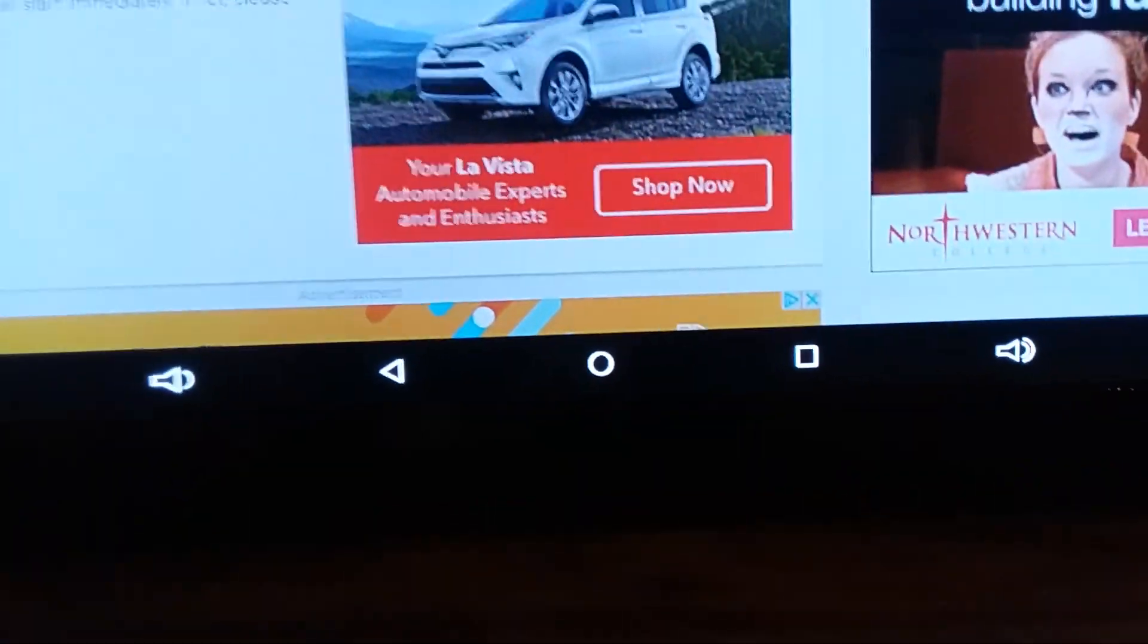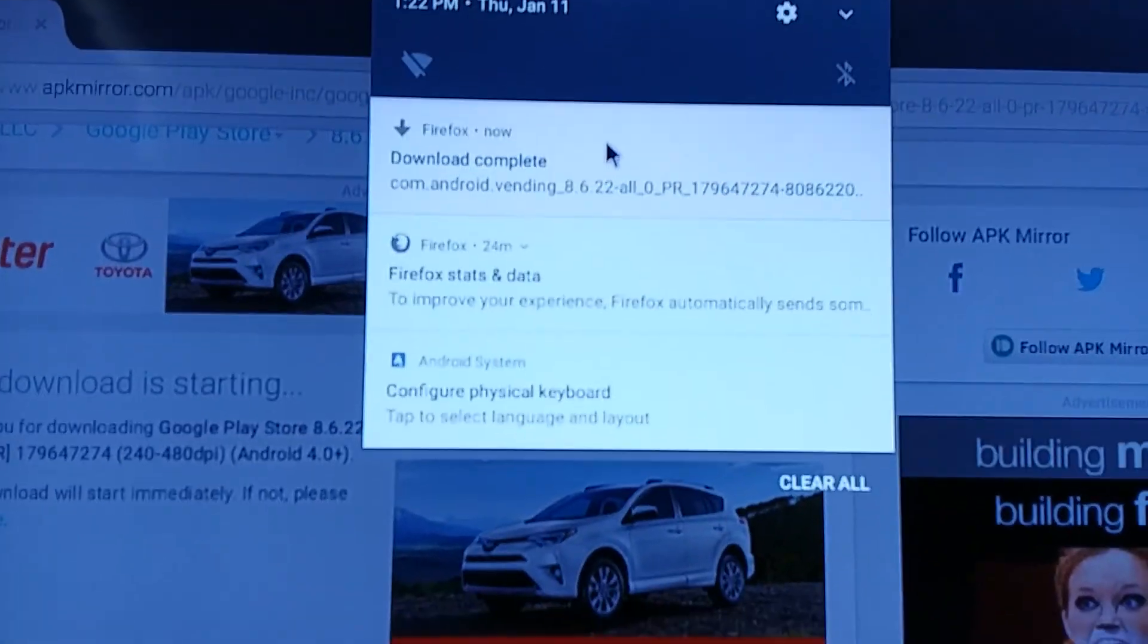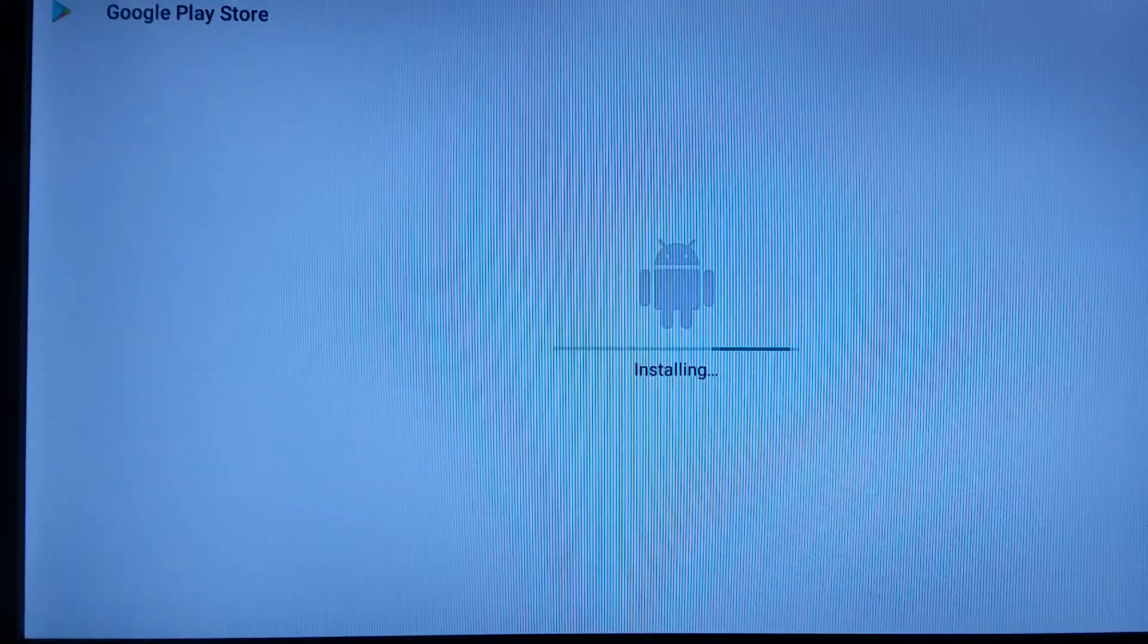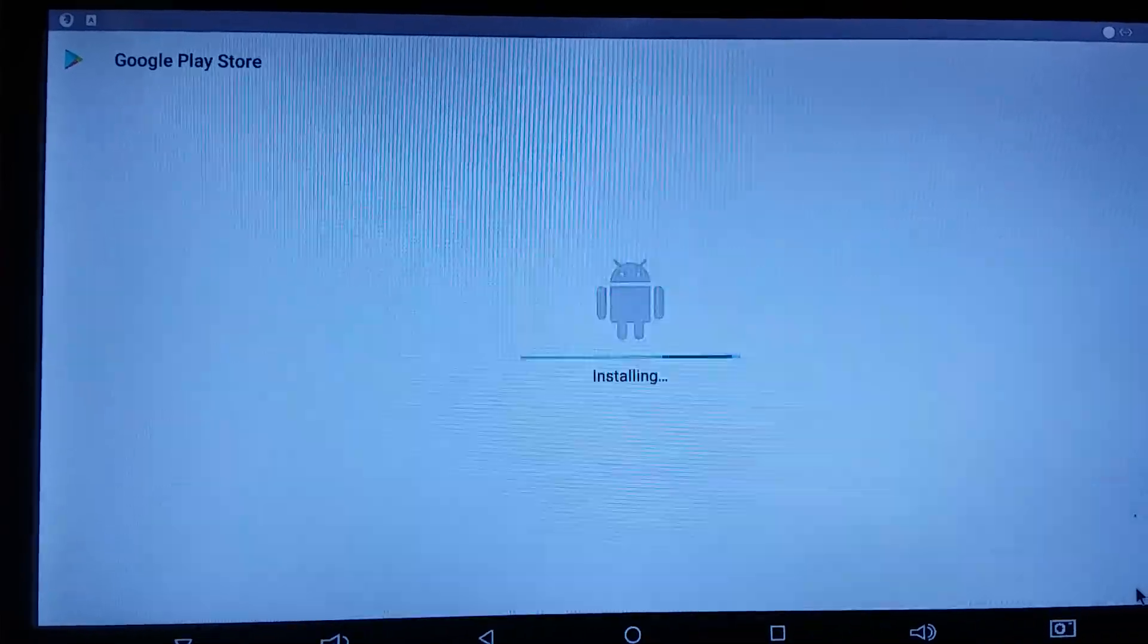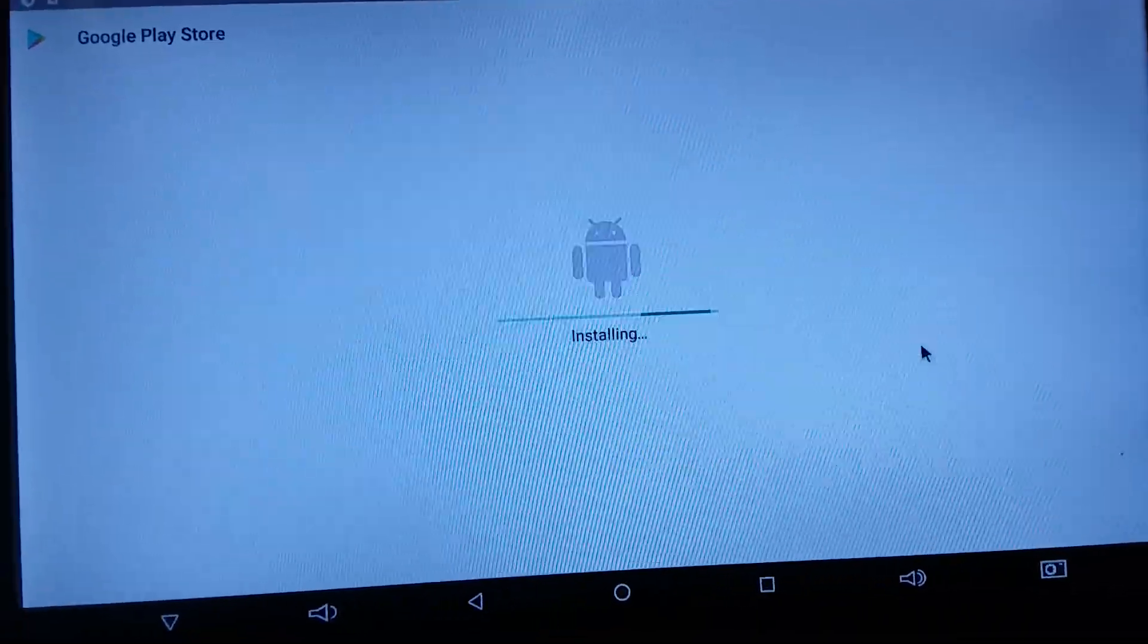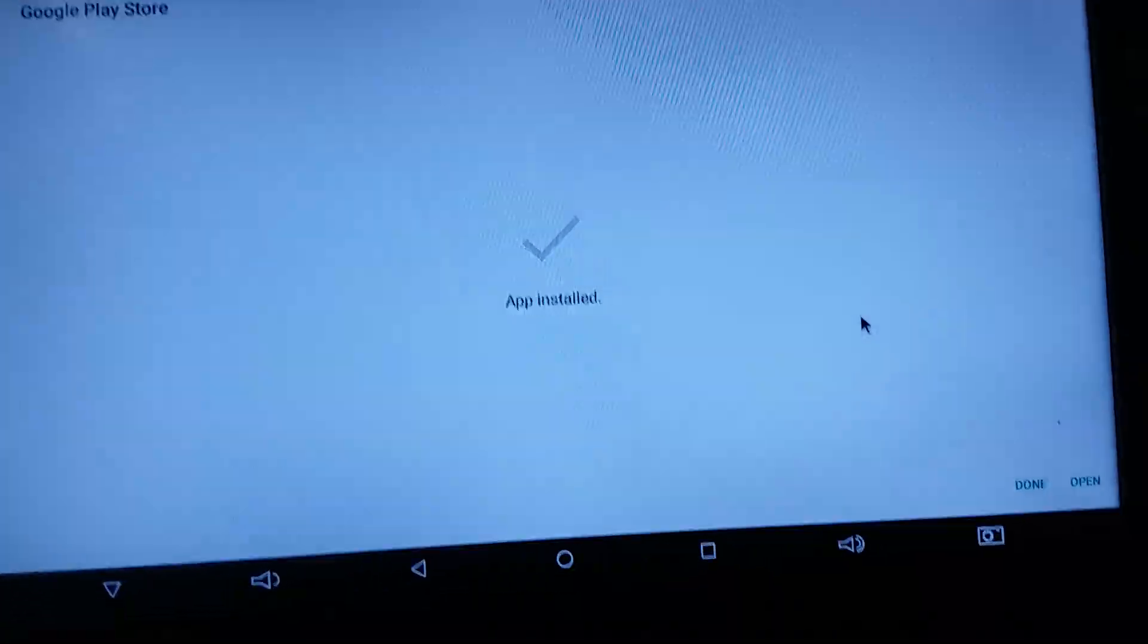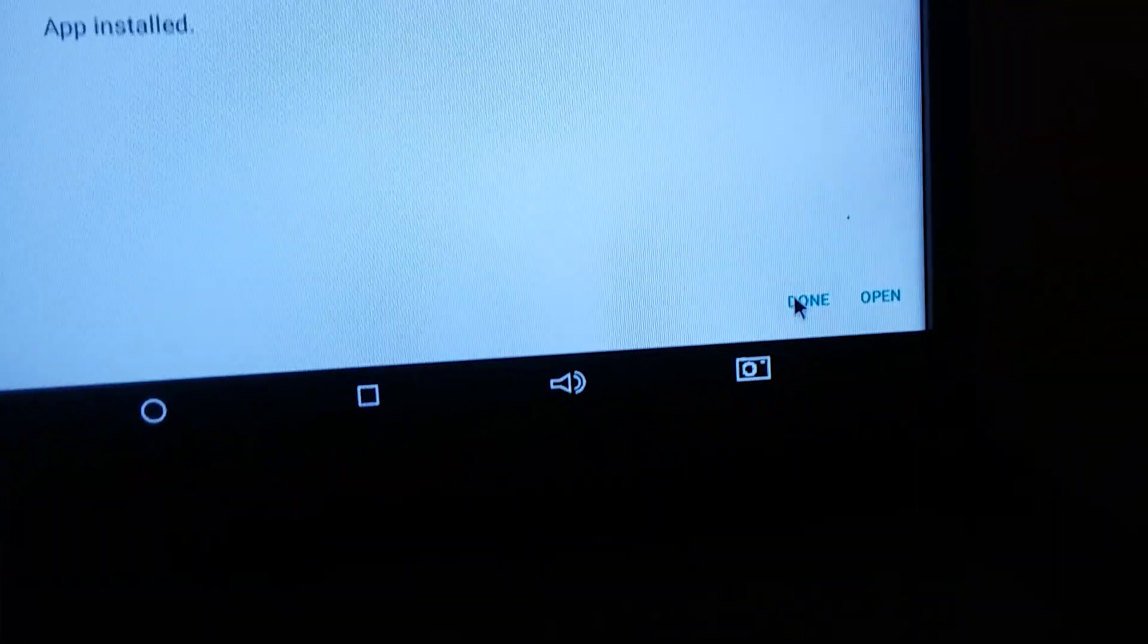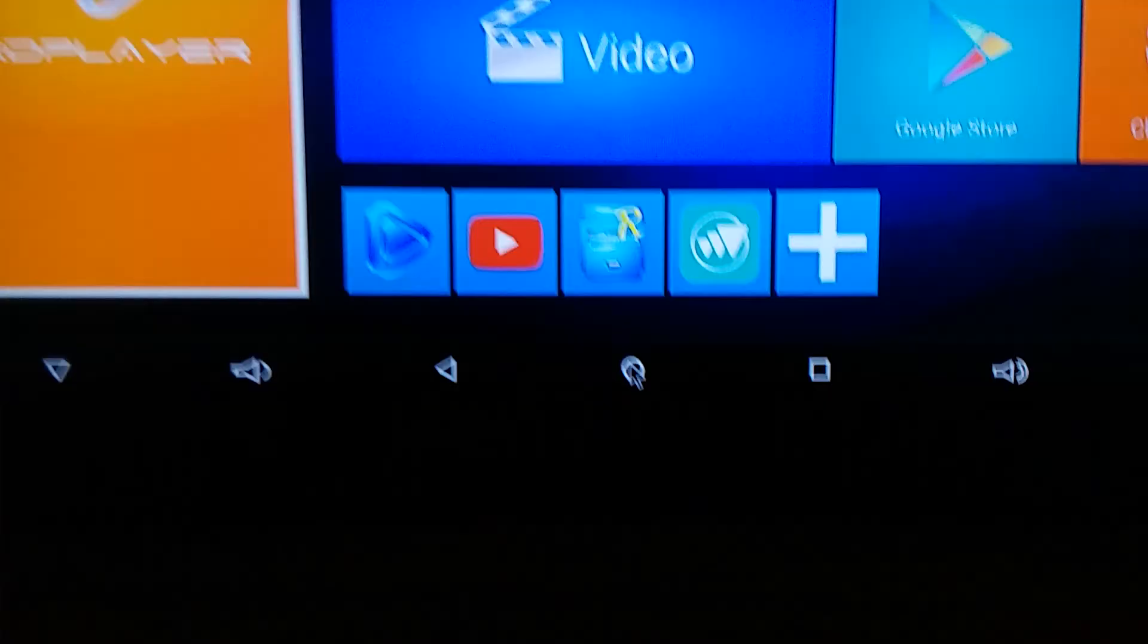I'm gonna open it from here. I didn't catch that bottom box. And then we're gonna install. It's installing. Now we're gonna hit done. I'm gonna stop that.